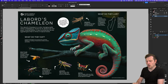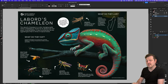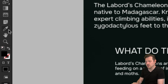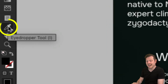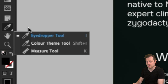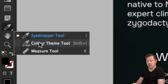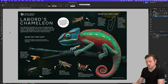With a document open, first place in an image you want to generate a color swatch. With your image in your document, you will then need to select the color theme tool. You can access this by placing your mouse cursor over the eyedropper tool in the tools menu. Click and hold and from here you can select the color theme tool.